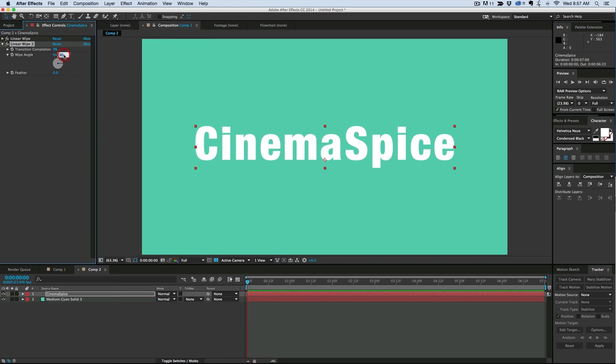I want the angle to be set to zero and then let's sweep across the transition until we just get to the bottom. Right there you can see the bottom of the P is just barely showing up, so that's 40% for this text.